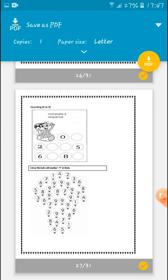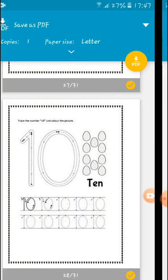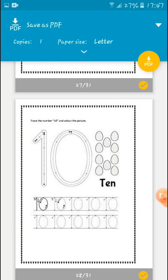Color the number nine. There are many numbers — find the number nine and color them. Move to the next page.